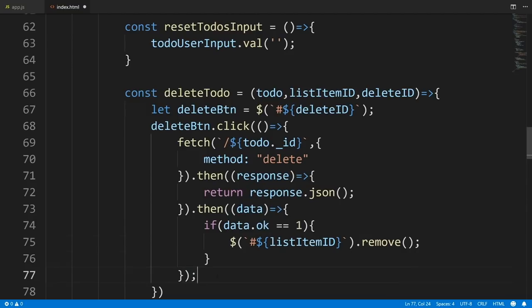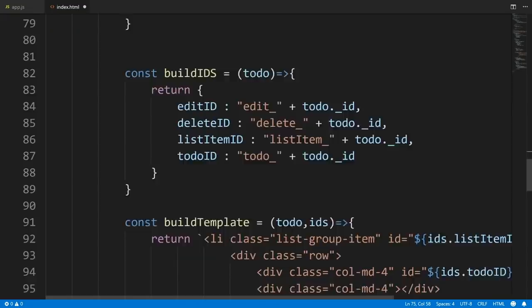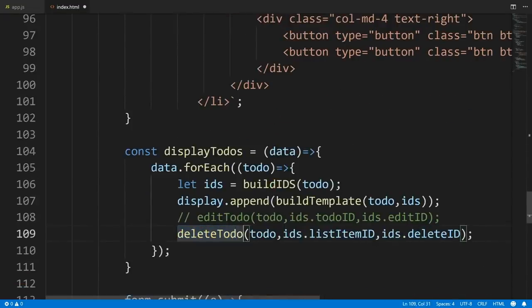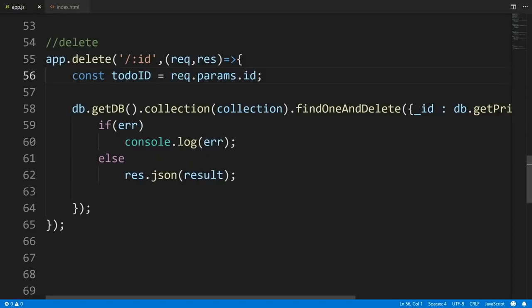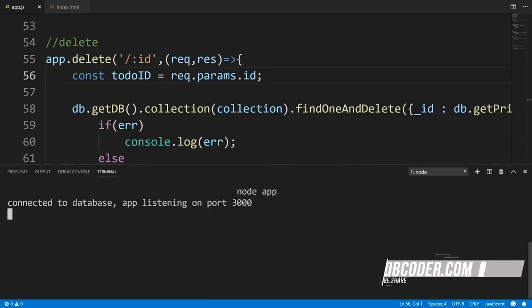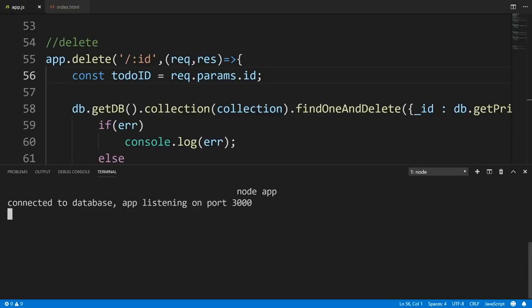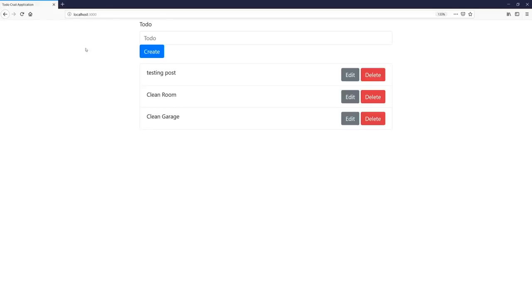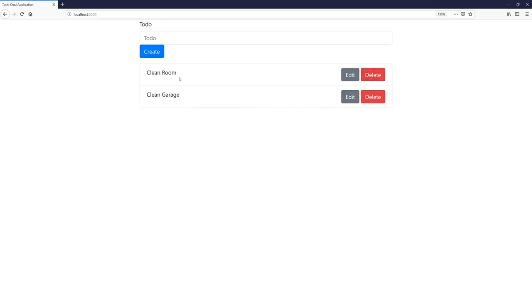Let's go back to app.js, open the terminal, run node app — the application is up and running. Head over to the web browser — our to-do application is running. Refresh to triple-check, then hit Delete. 'Testing post' is gone. Hit Delete again — 'clean room' is gone. Hit refresh and you can see it persists — those to-dos are actually deleted from our database.